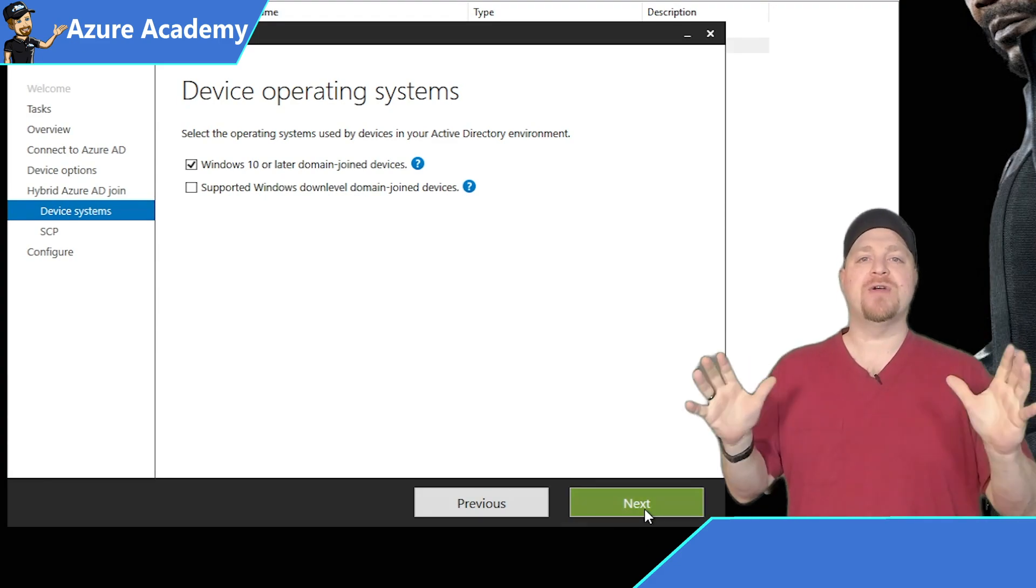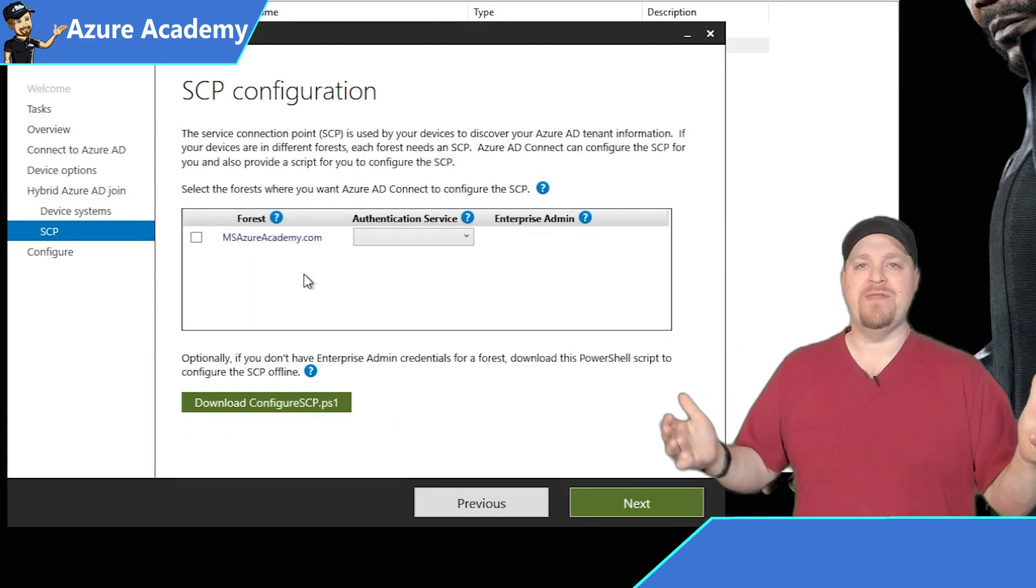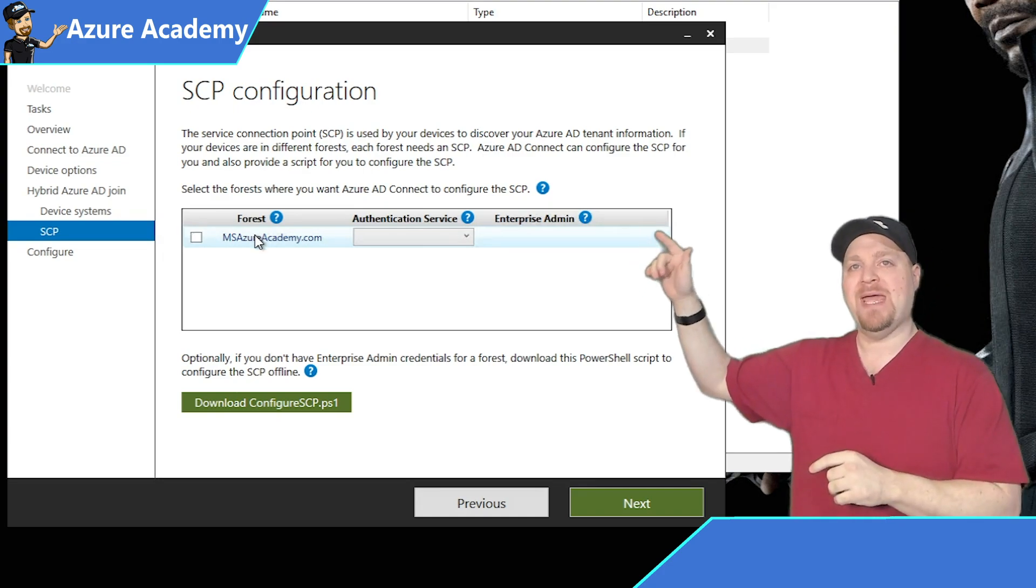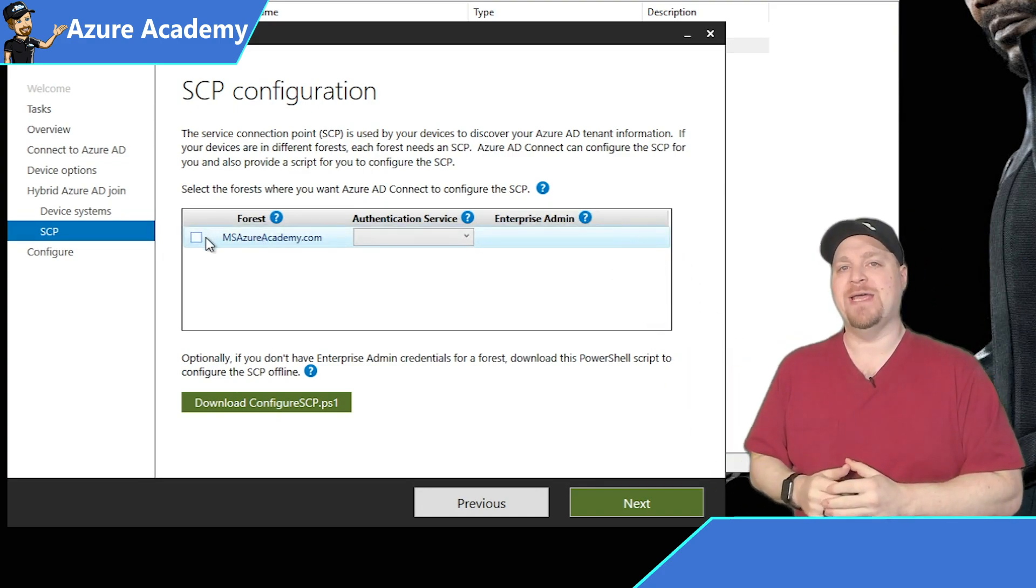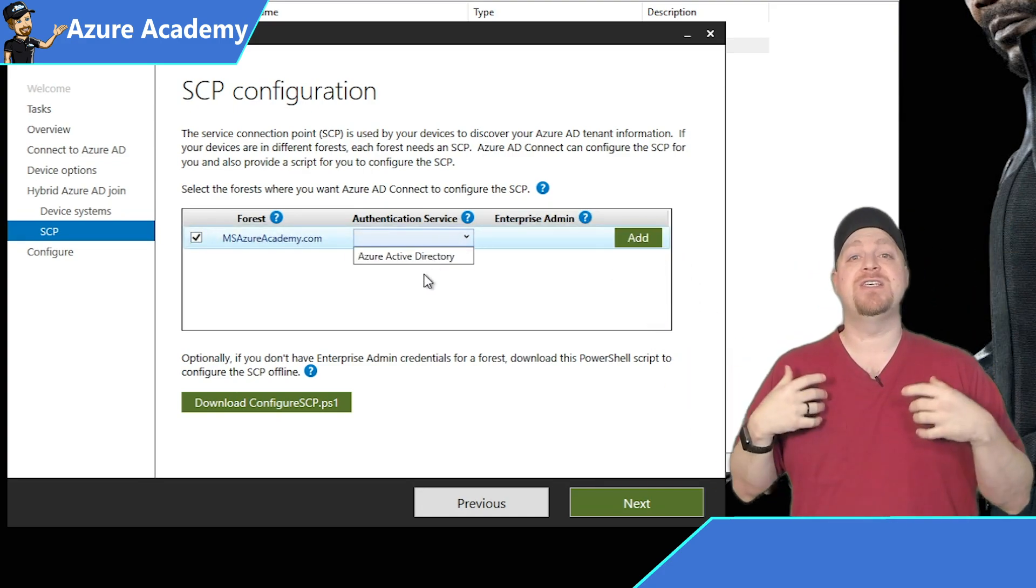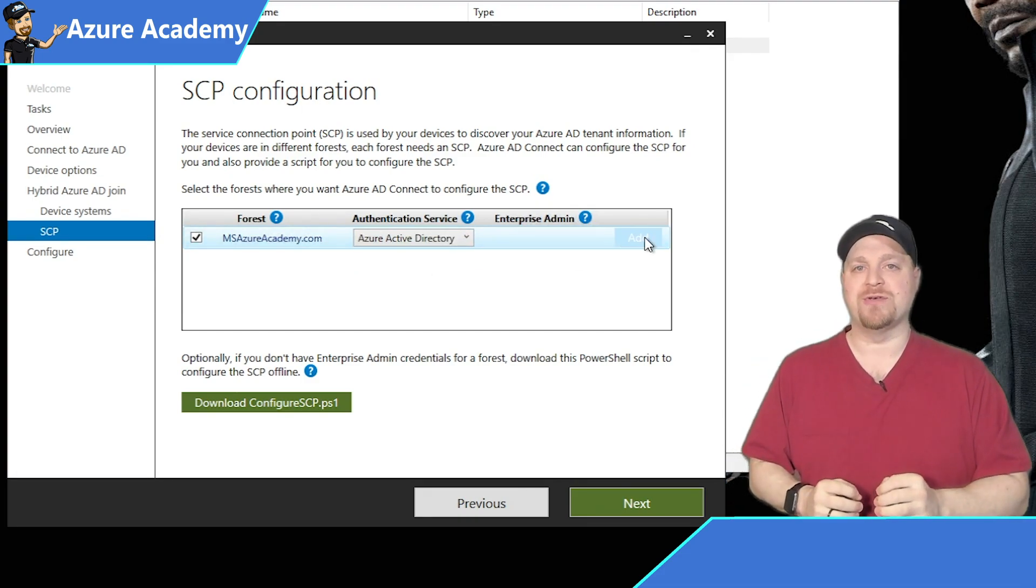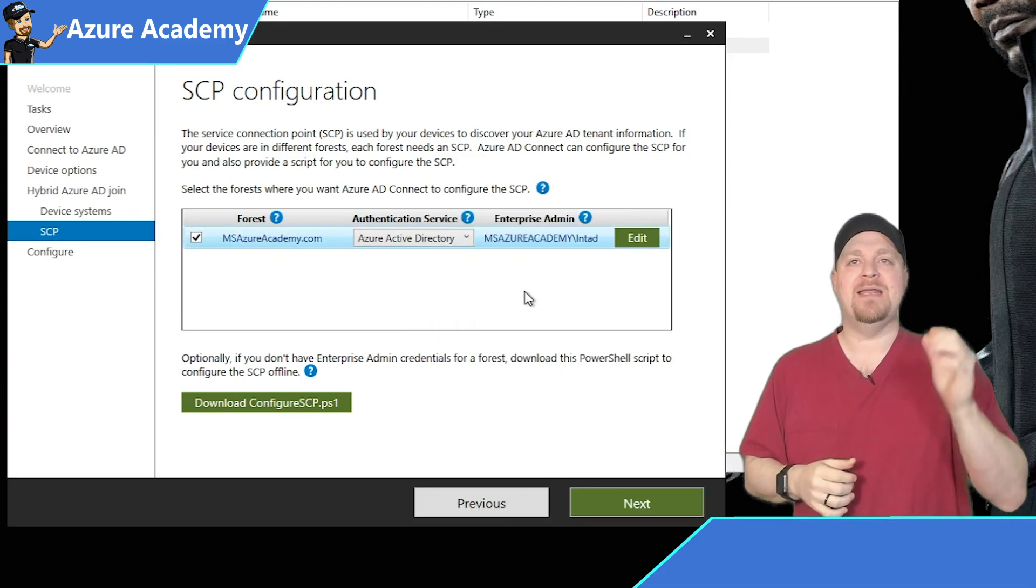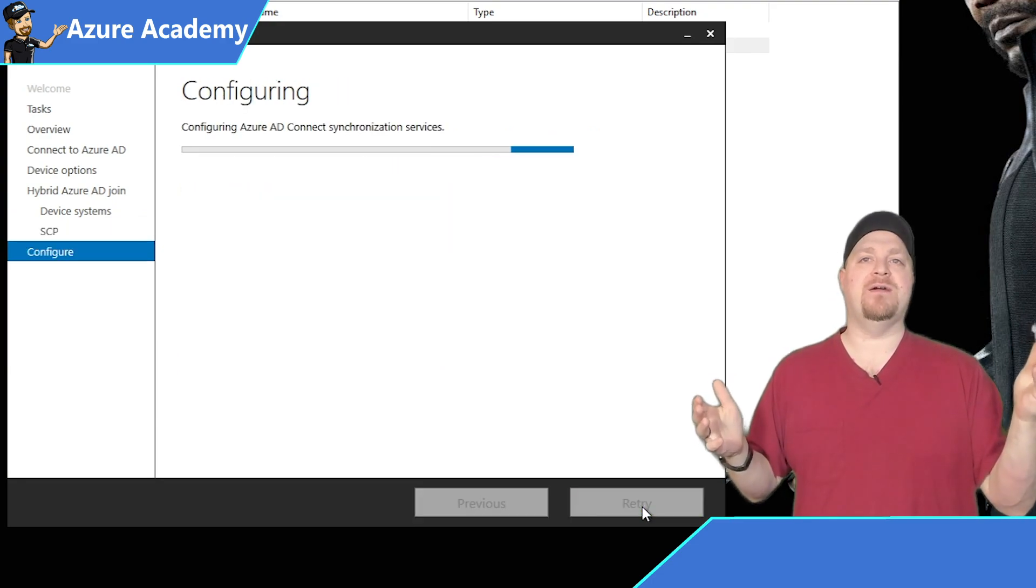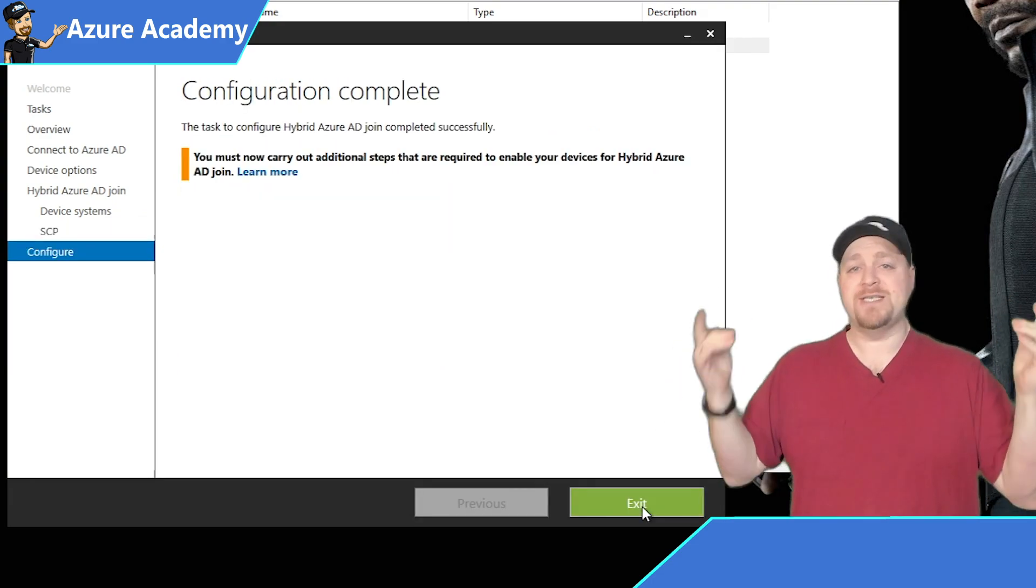Let's hit next. Now we need to add a service connection point. This is what's going to do the magic. So I'll check my domain, then I'll hit the dropdown for Azure AD, and then click add. This is where you need enterprise admin credentials, which I'll put in there, and then click next, click configure, and then hit exit. So that was easy.